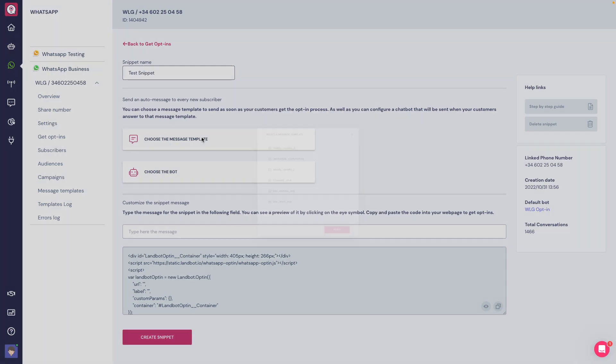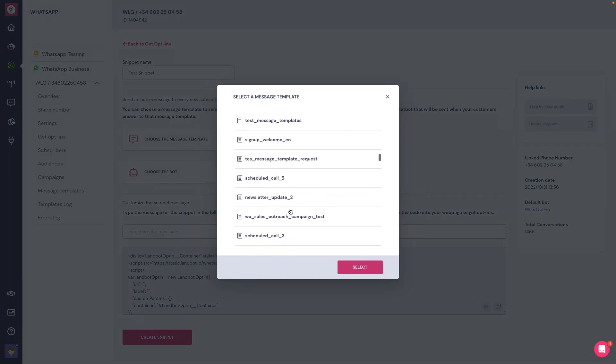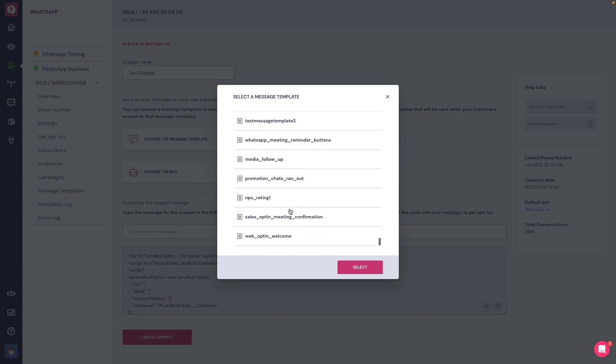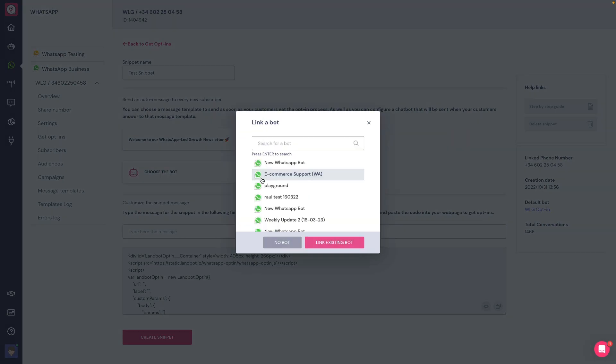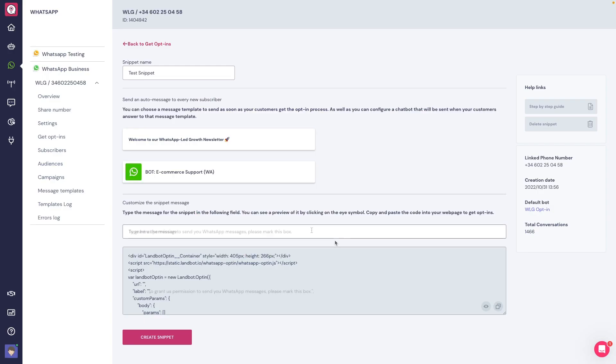You can choose a message template to send as soon as your customers subscribe, and you can configure a chatbot that will be triggered when your customers answer to the message template.